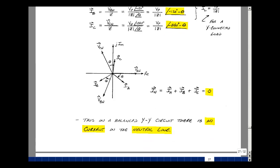Call this a balanced YY circuit. These have no current in the neutral. So in a power system, if we have a Y-connected source and Y-connected load, there's current in the wires A, B, and C, but not in the neutral. In practice, there'd be some small current in the neutral, but the neutral wire doesn't need to be the same thickness as the other wires, since it's not carrying a large current. This can save money by using a thinner wire for the neutral.